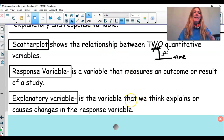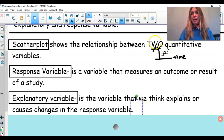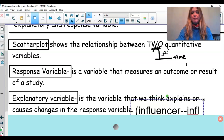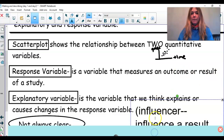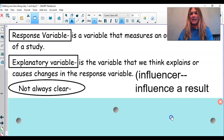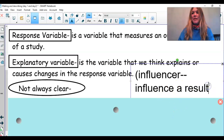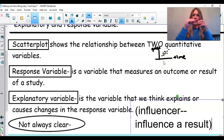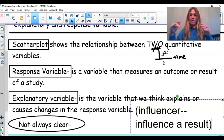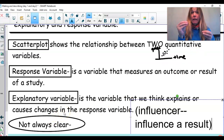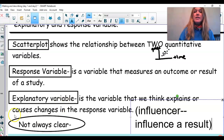The explanatory variable in a relationship is the influencer — it's going to influence a result. So what is the explanatory variable in our example? Is a grade going to influence how much time you spend studying, or is how much time you spend studying going to influence your grade? How much time you spend studying is going to influence your grade — so that's our explanatory variable.